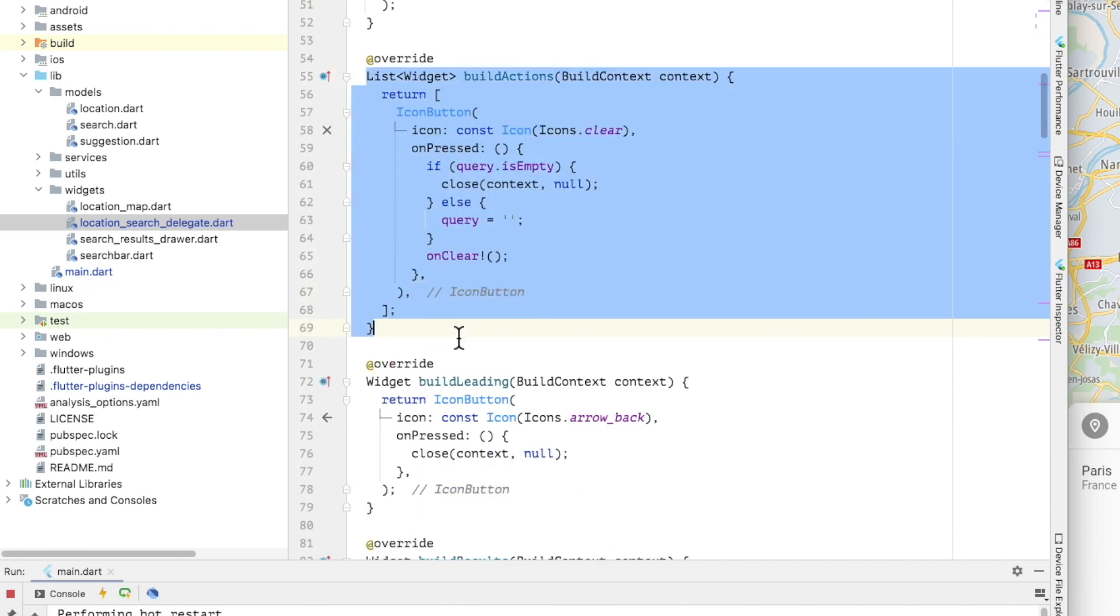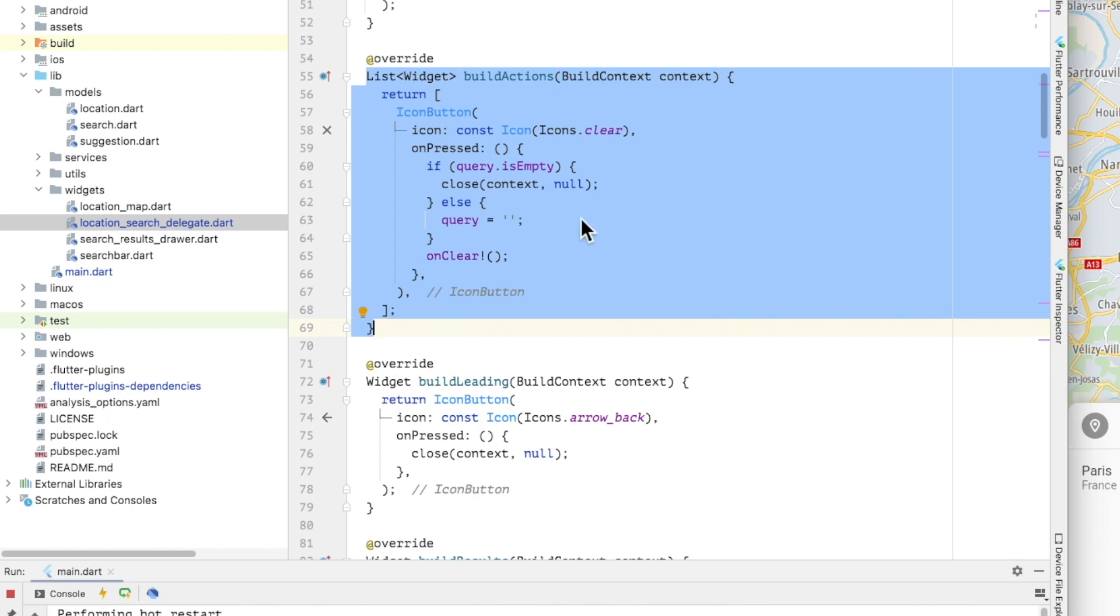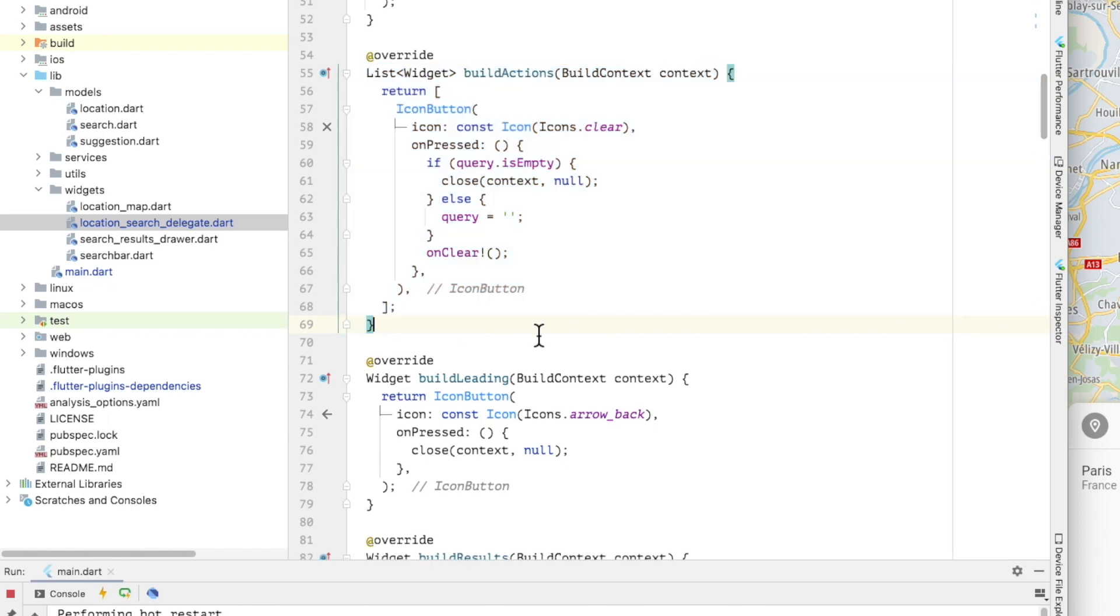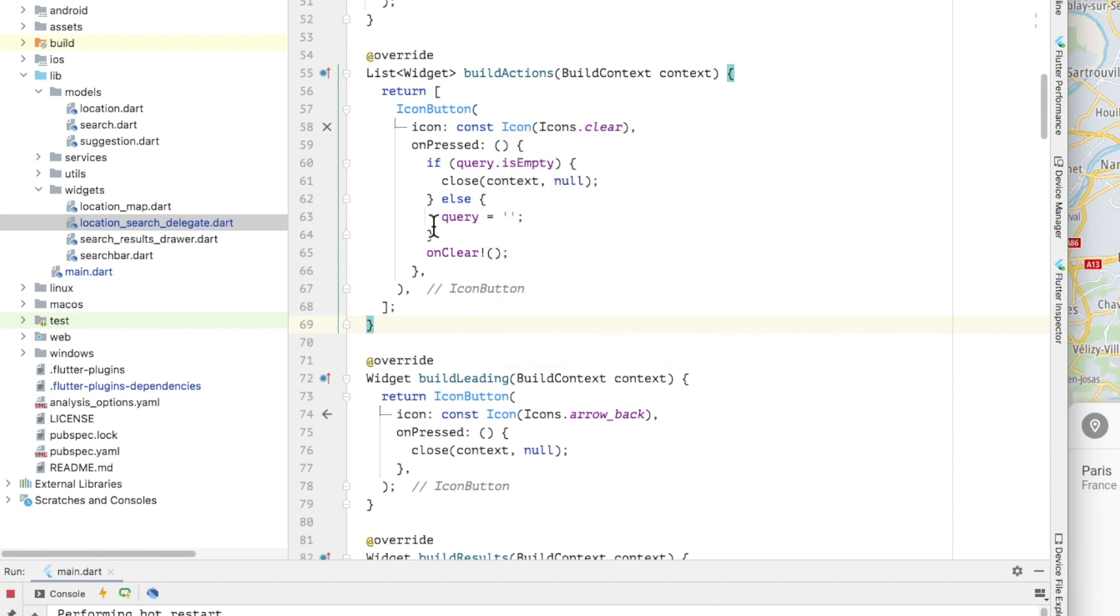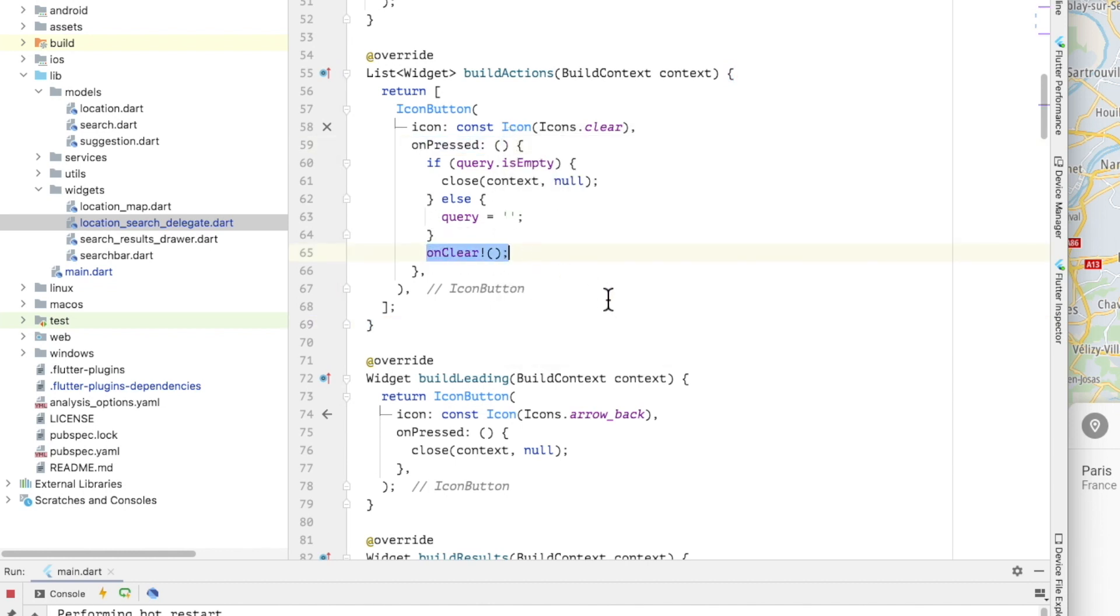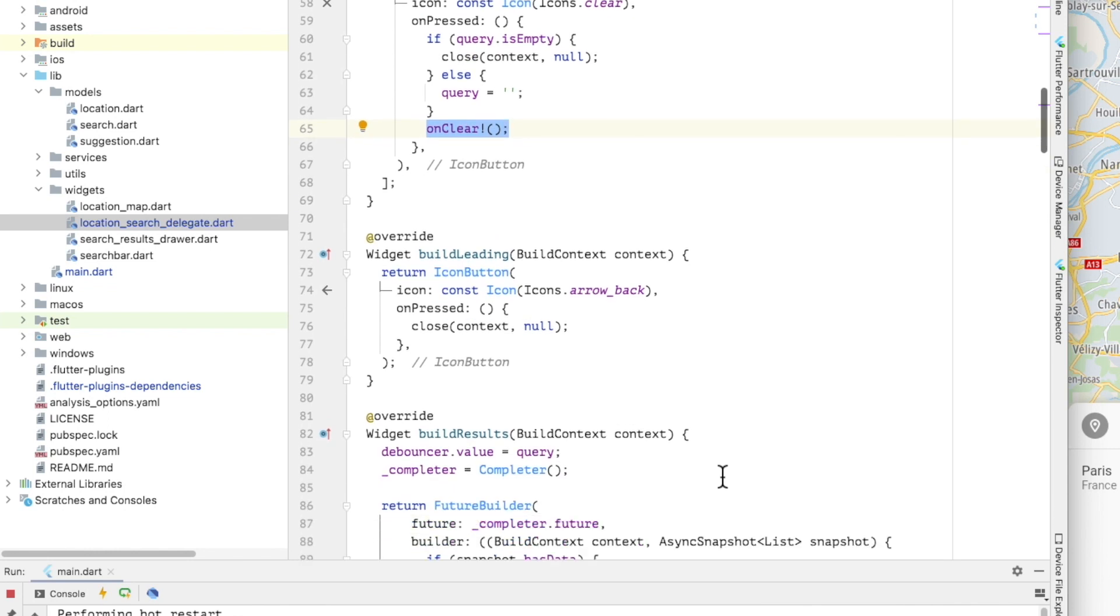Build actions returns a list of widgets to display after the search query in the app bar. I'm creating an icon button to clear the search. When pressed, it will call the on clear callback that is passed to the delegate.